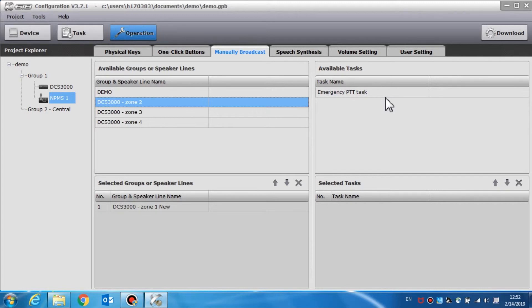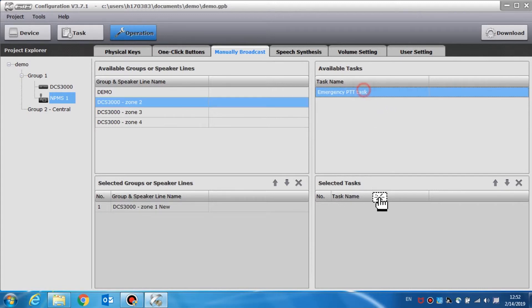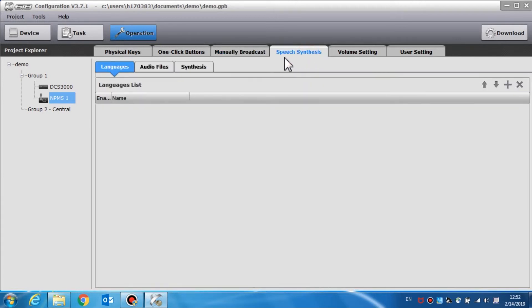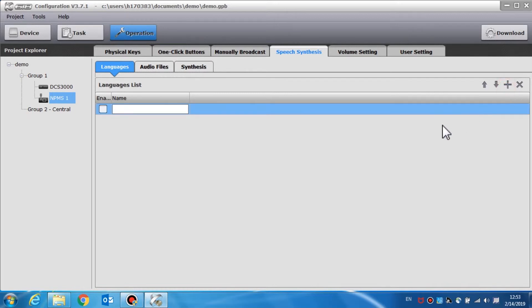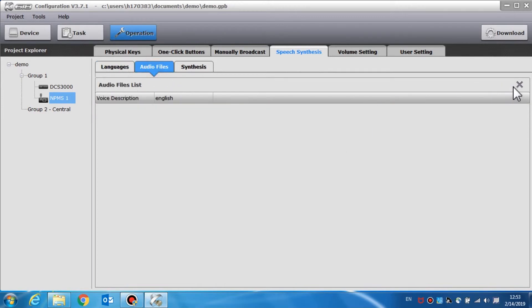Each zone and group corresponds to the buttons in the manual broadcast window. Broadcast operation of speech synthesis can be conducted by the NPMS call station. Relevant settings such as task and content can be configured before operating. Content settings of speech synthesis include languages, audio files, and synthesis languages, which are set to the broadcast language.